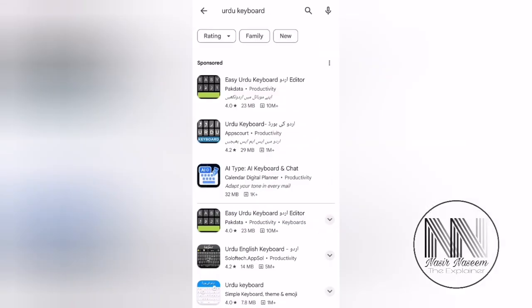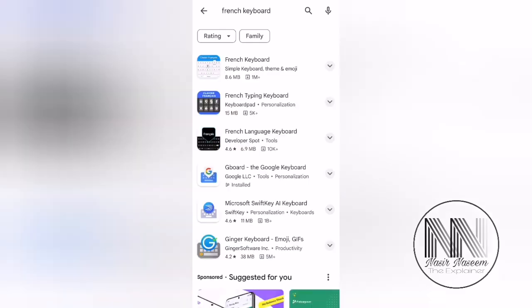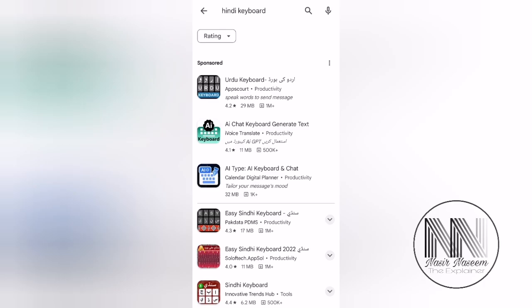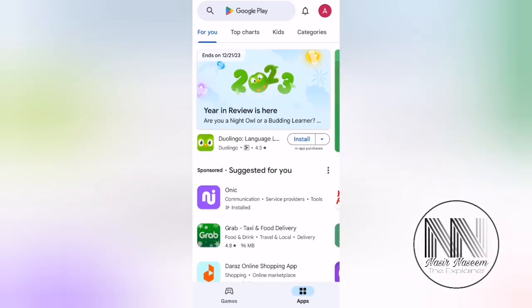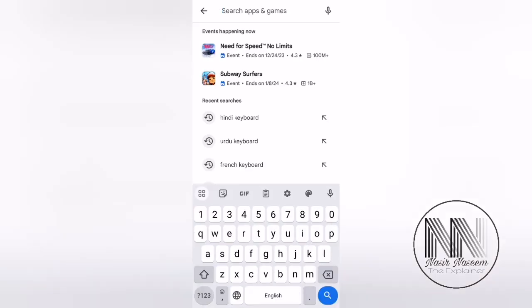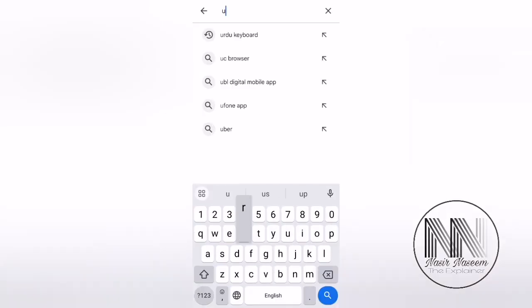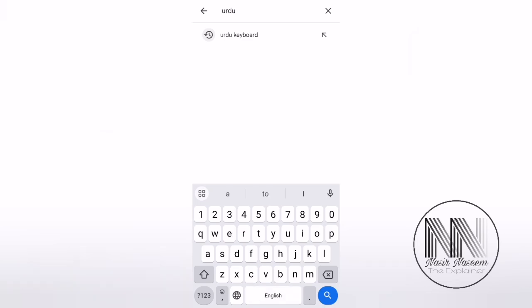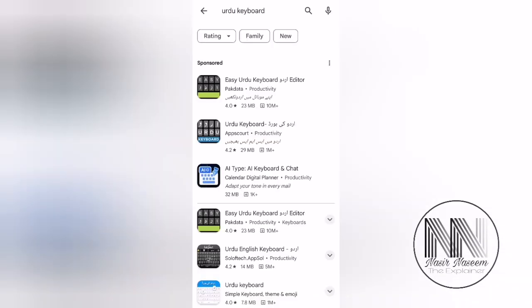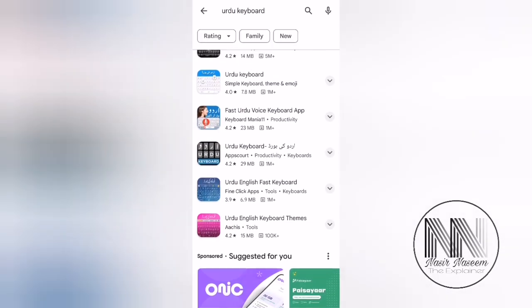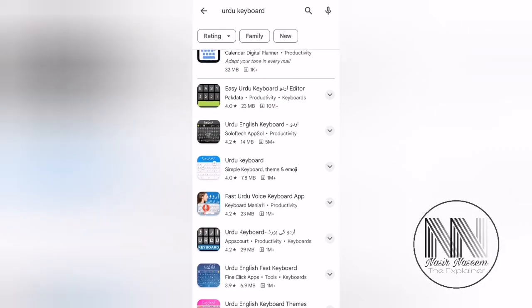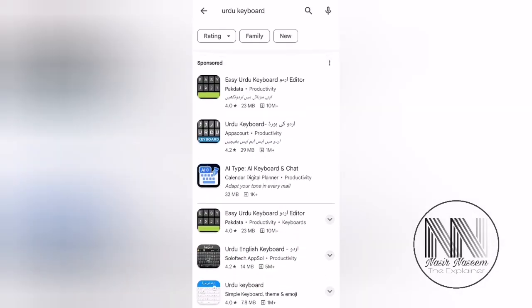Guys, you can add many different language keyboards by using your app store. You can search for your language keyboard, for example, Urdu keyboard. There are many different applications which support Urdu typing.